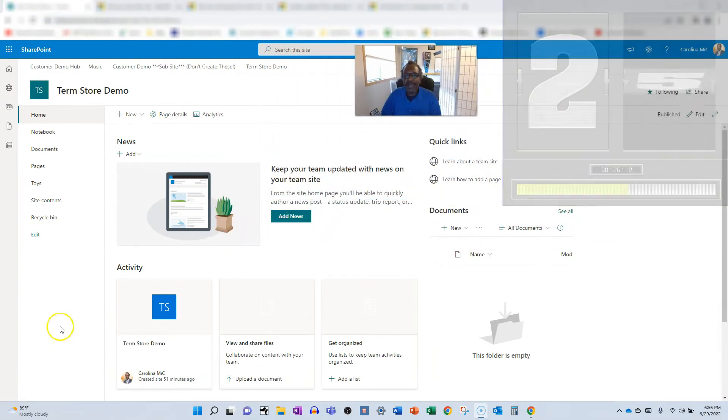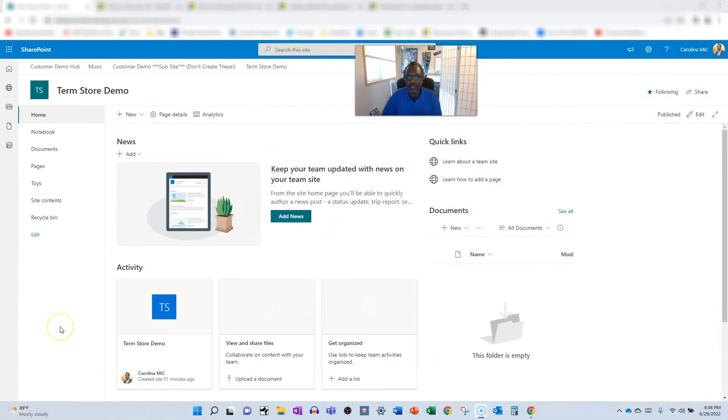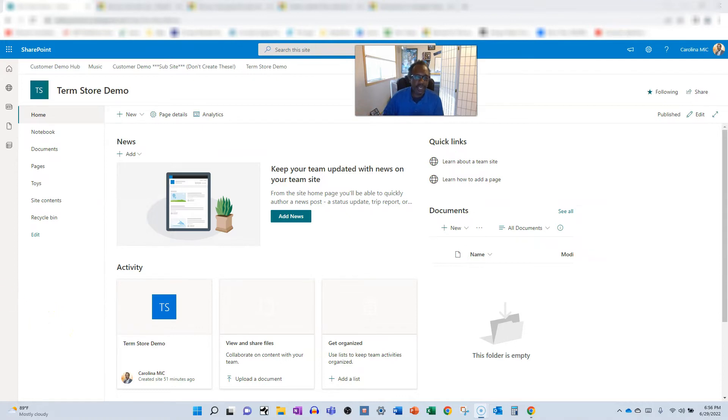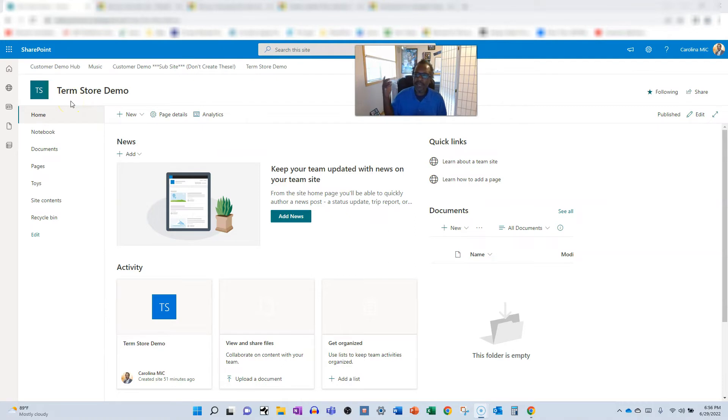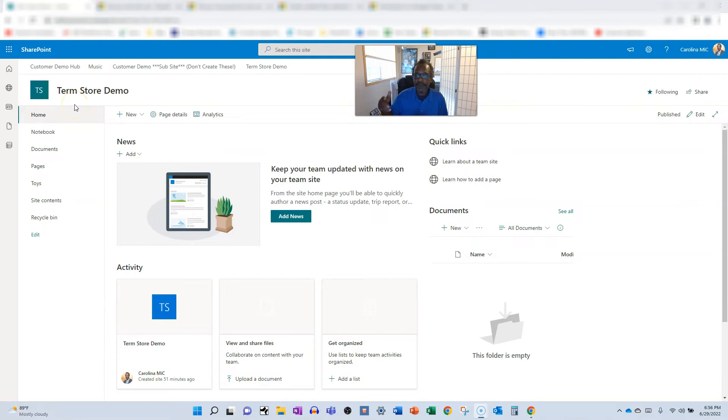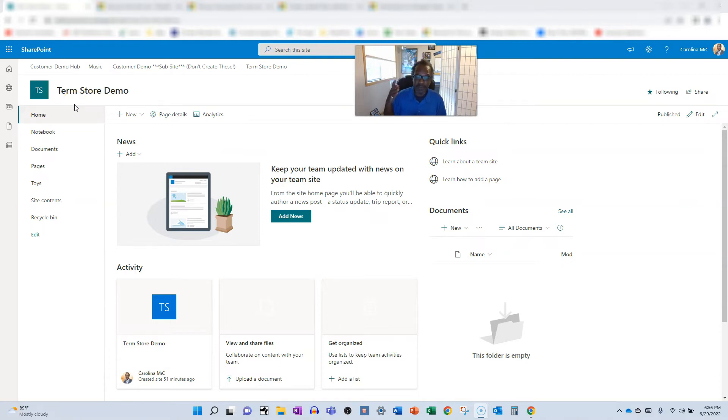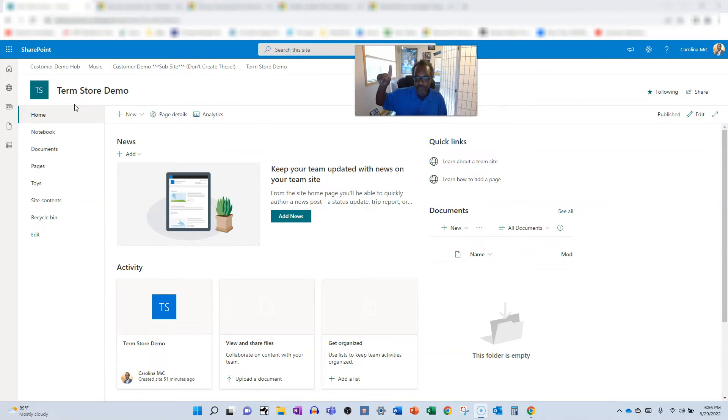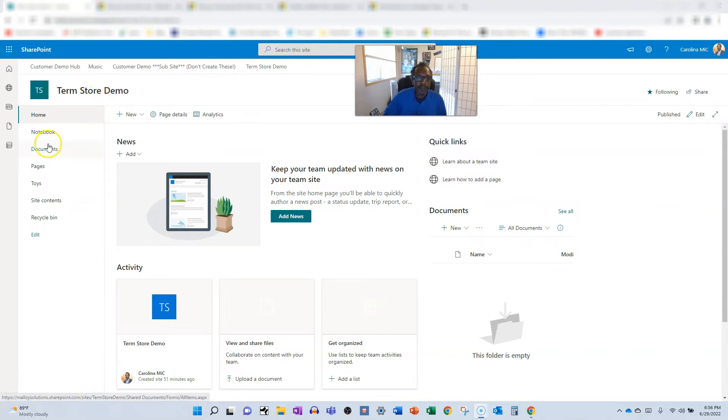Let's see it in action. First thing I suggest is create yourself a new demo site collection. I created a term store demo here. You can create whatever you like, do whatever you like. My suggestion is keep it separate while you're testing this out. If you want to create yourself a regular team site that's not connected to Microsoft 365 group or a Microsoft Team, here's a link that shows you how to do that.